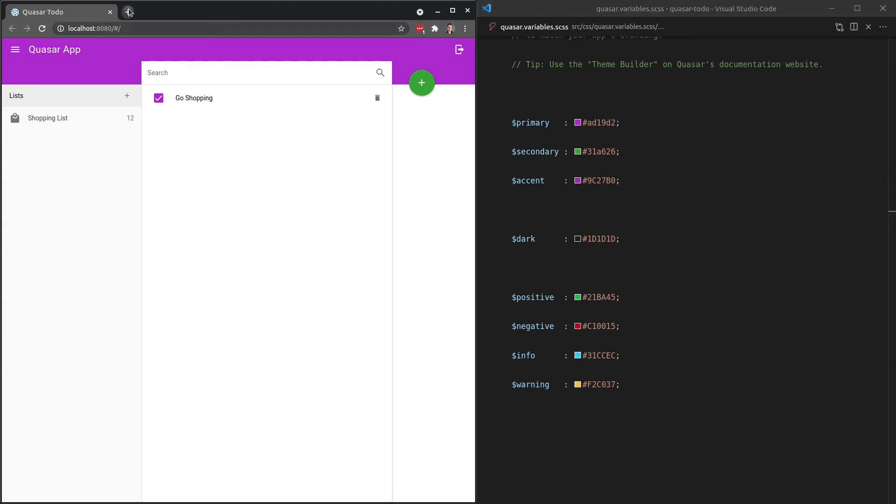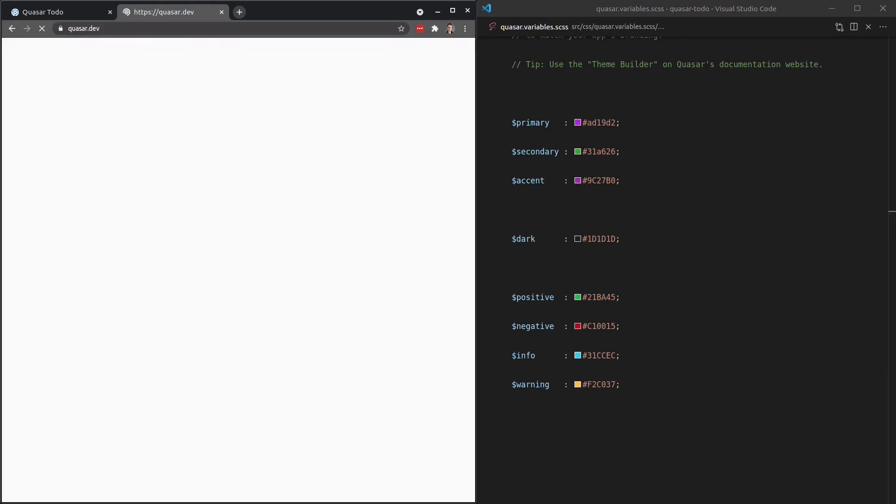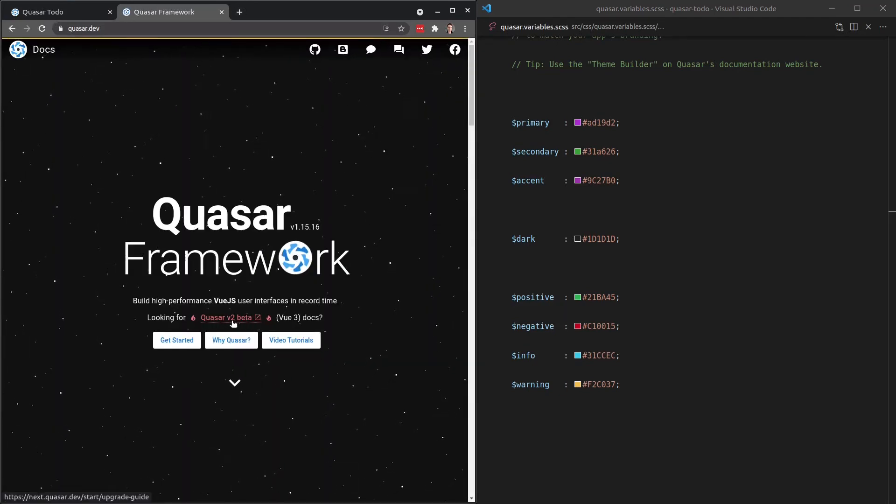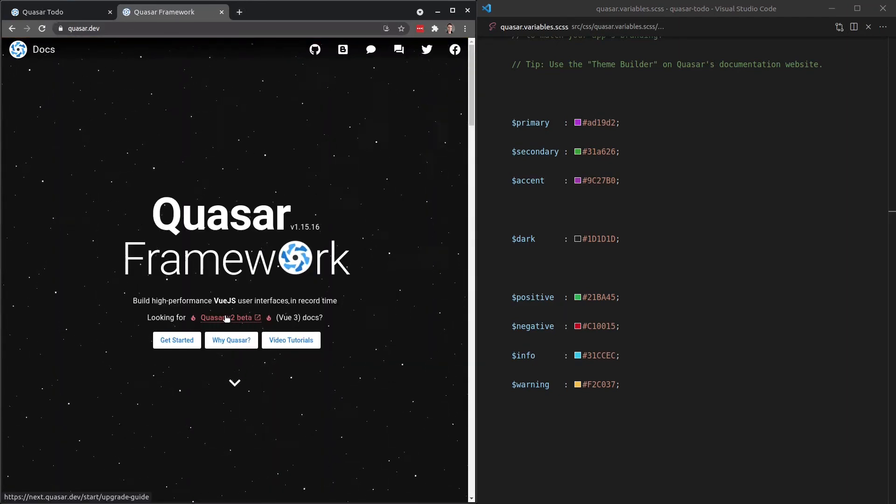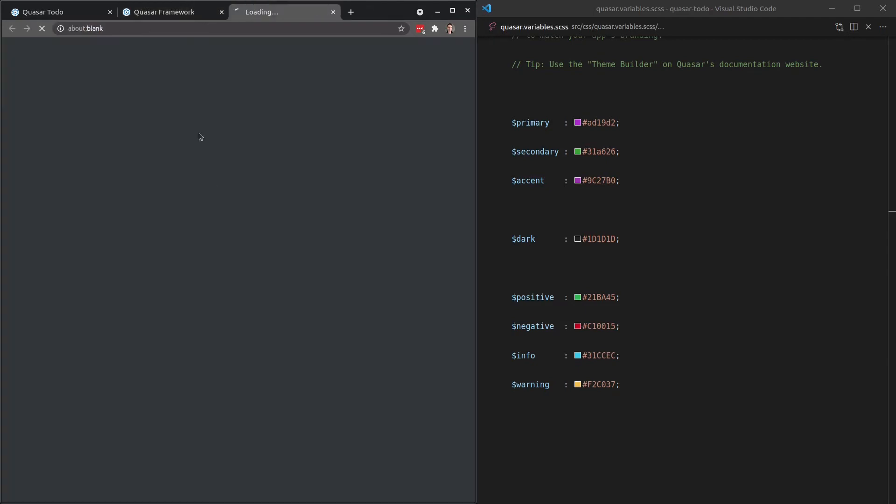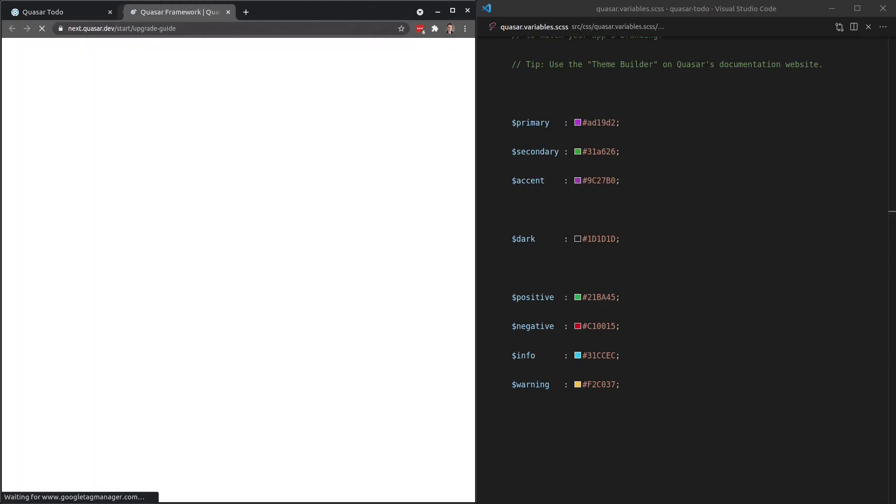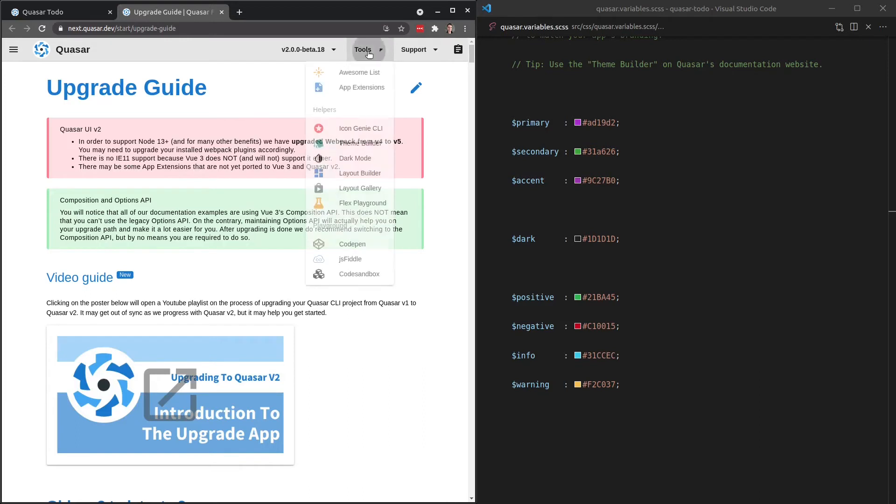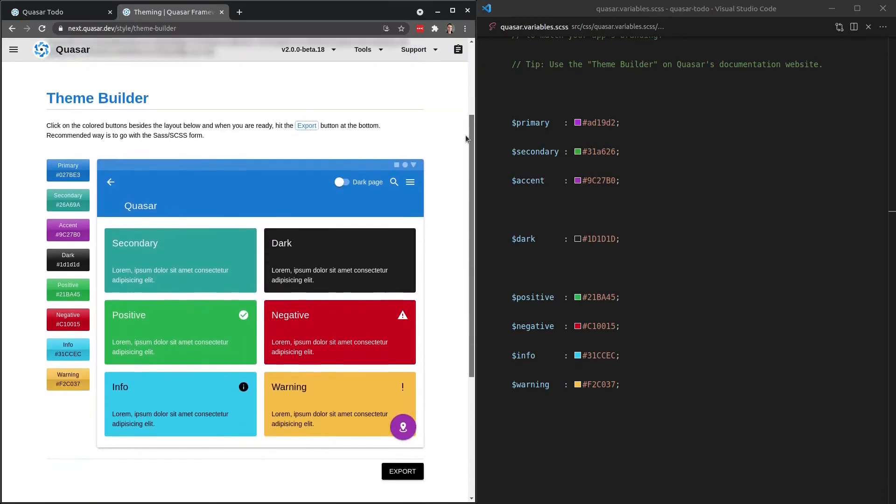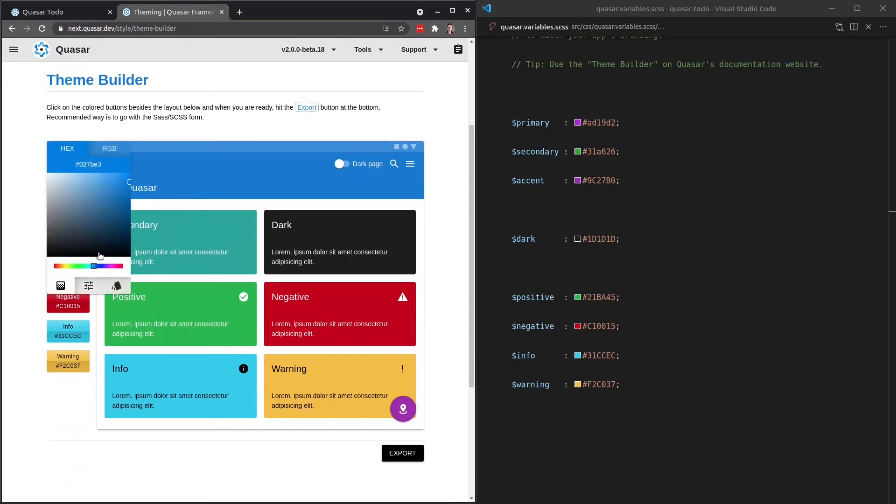So now would be a good time to work on the brand colors for our website. If we go to quasar.dev, and I need to click on Quasar version 2 beta, but you might not have to by the time this video has been released. So let's jump into there. And I'm going to come to this tool section here and click on theme builder.